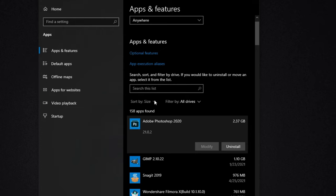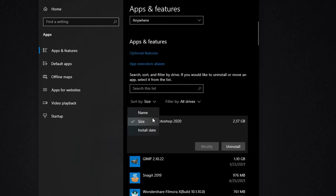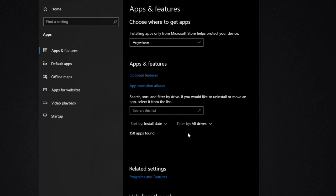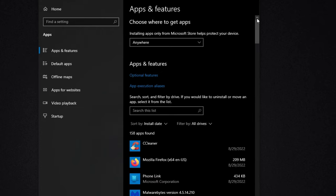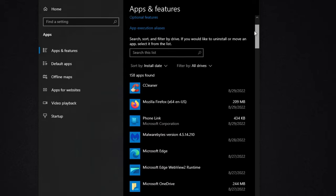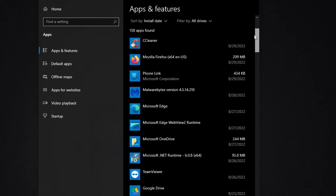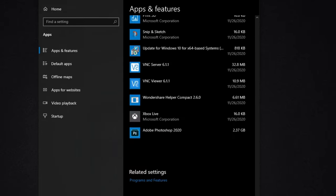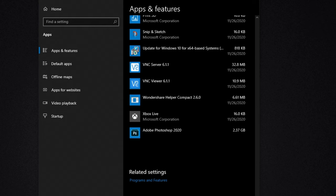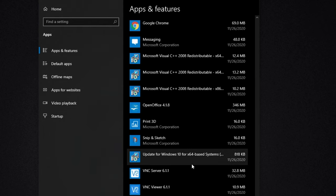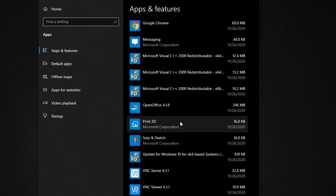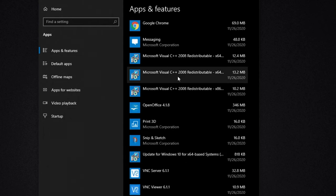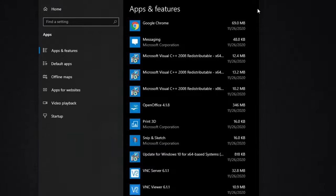You can also click on sort by install date and look at recently installed programs that you might have put on your computer that you don't need, or you can scroll all the way to the bottom for the oldest programs on your computer and look at the programs you don't use and remove those.